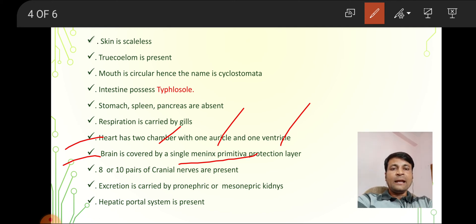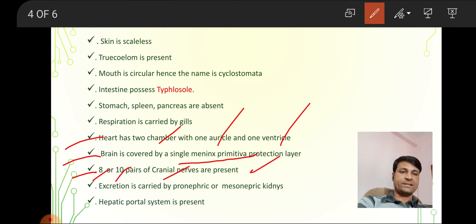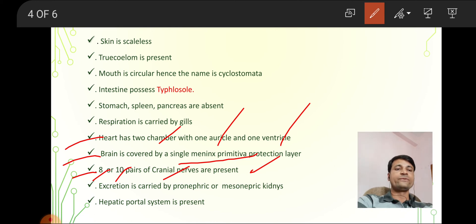Eight or ten pairs of cranial nerves are present.